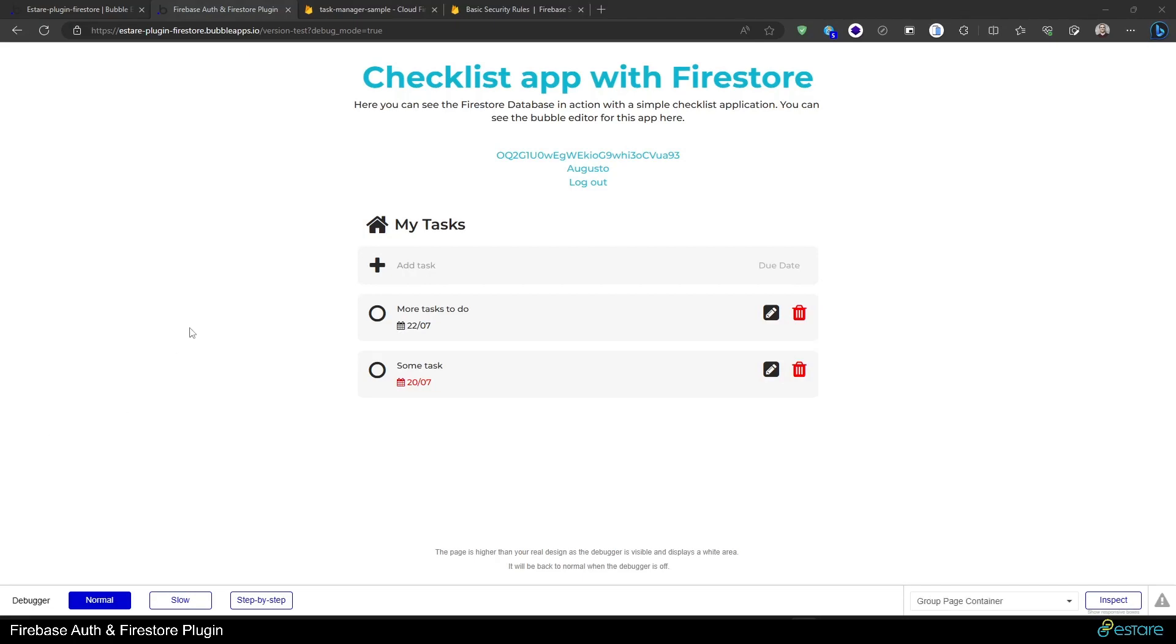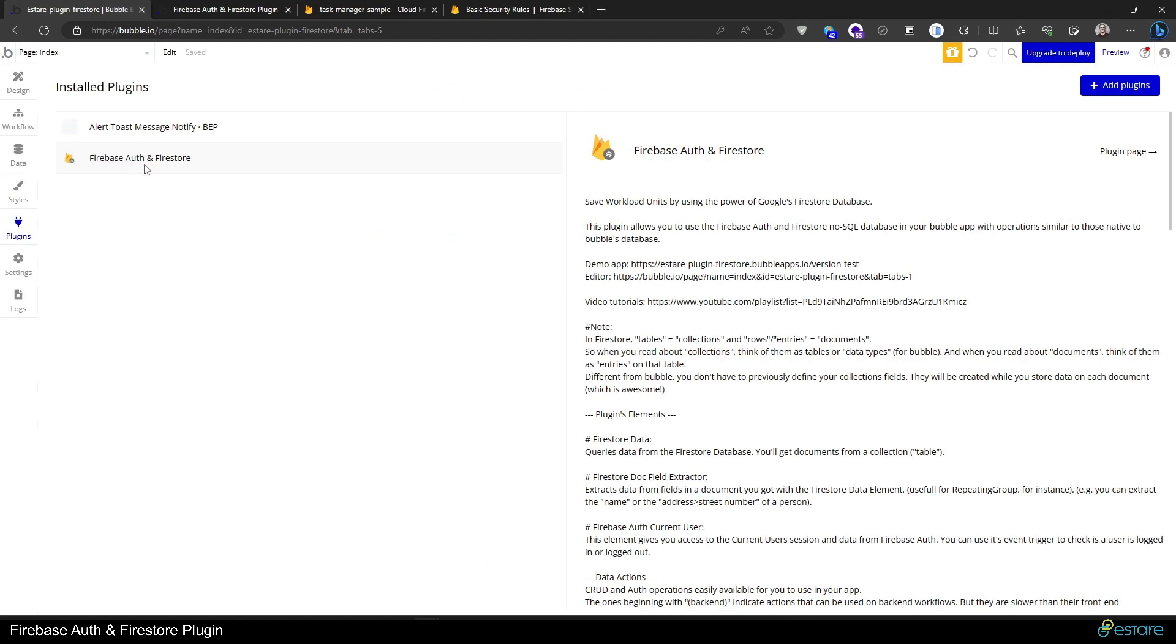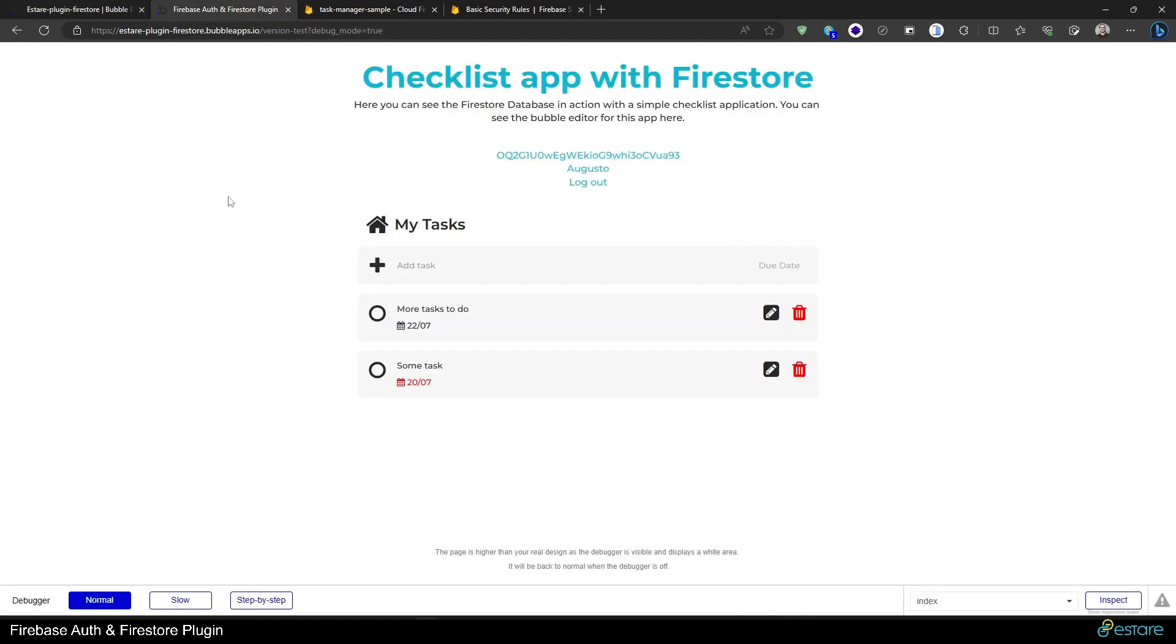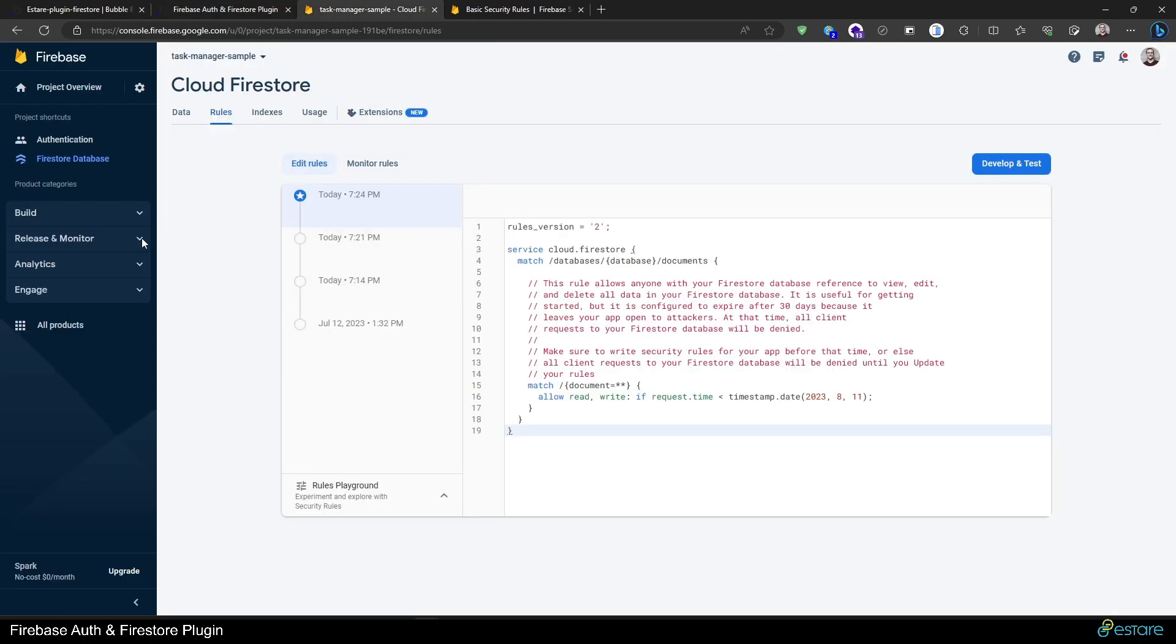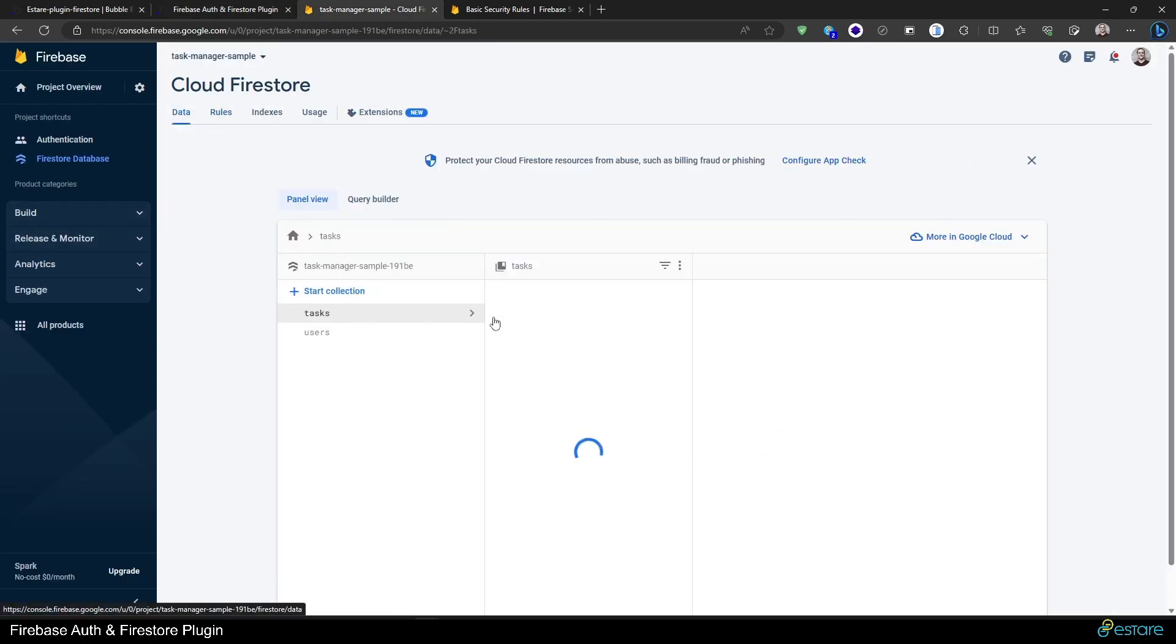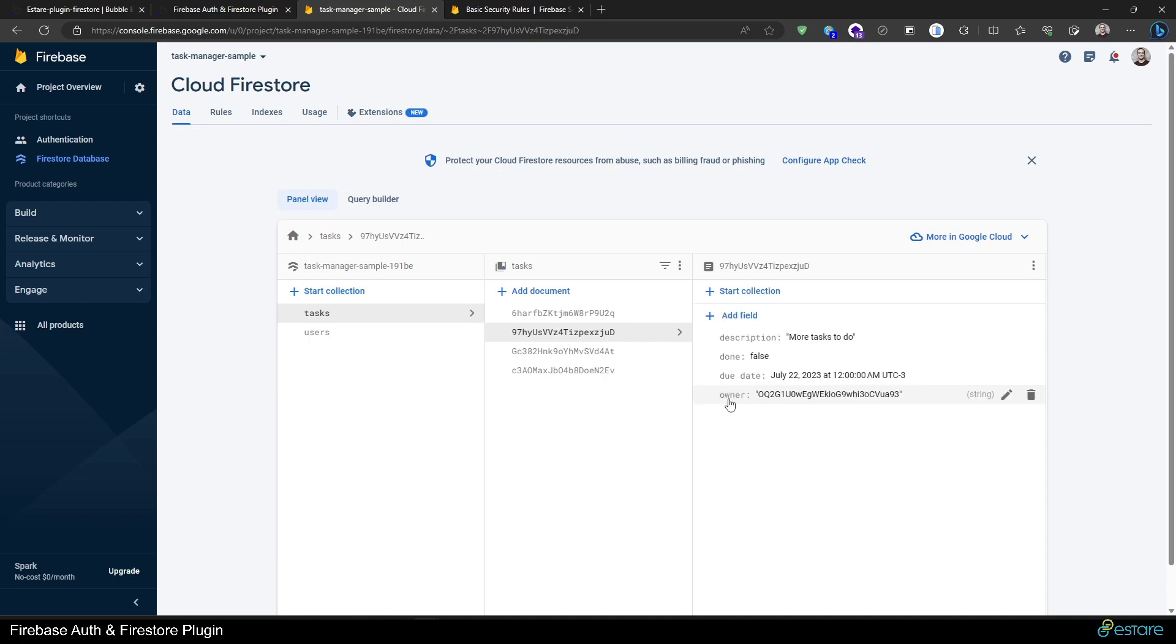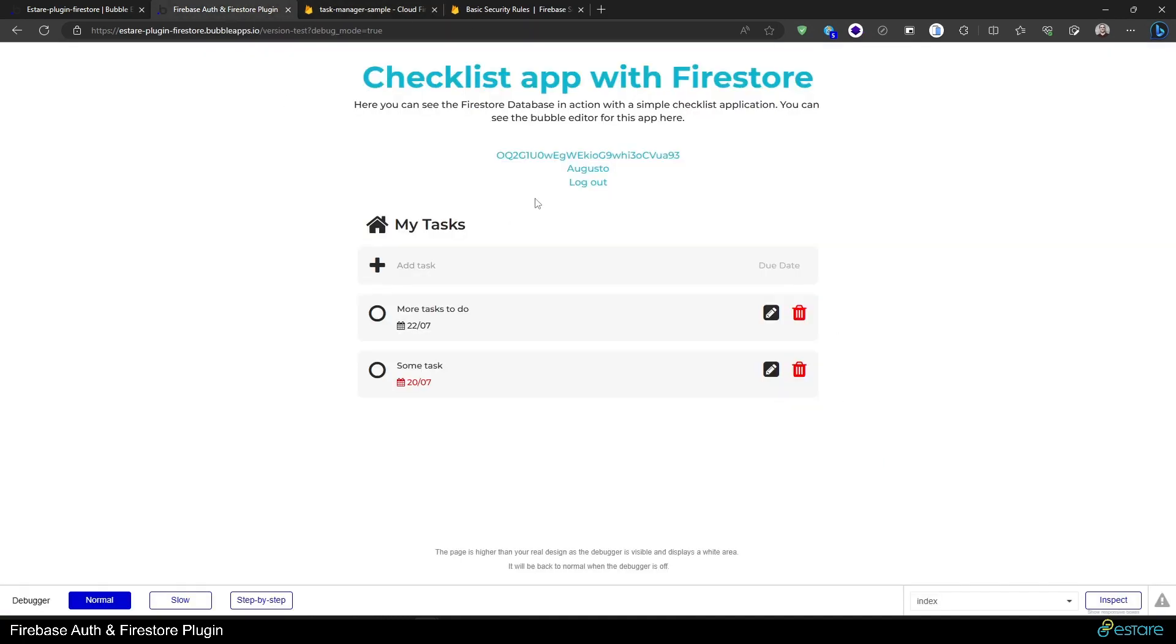Hello and welcome to another video on how to use the Firestore and Firebase Auth plugin for Bubble. In the last video, we configured the authentication options and made it so only the tasks belonging to the user, where the owner field matches the UID from the user, will be shown to this user. But I also said there's still a security concern here.